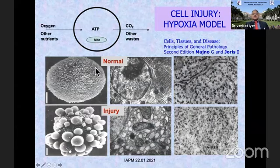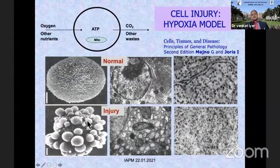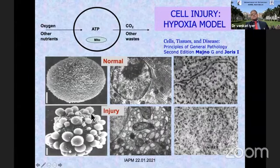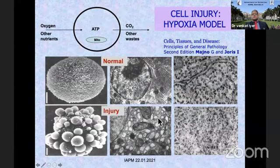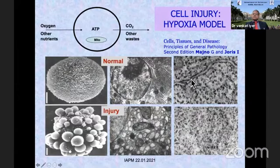If you look at a cell culture, you can see here — this is a cell in culture which when injured loses its microvilli but instead acquires cytoplasmic blebs because the cell is swollen up. If you look at the normal cell, the endoplasmic reticulum becomes swollen because of the retention of fluid. The rough endoplasmic reticulum as well as the polysomes are aggregated, which become disaggregated in injured cells.